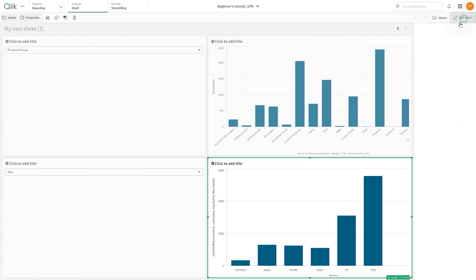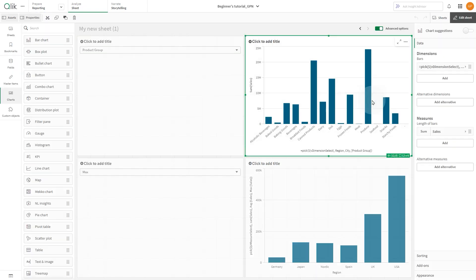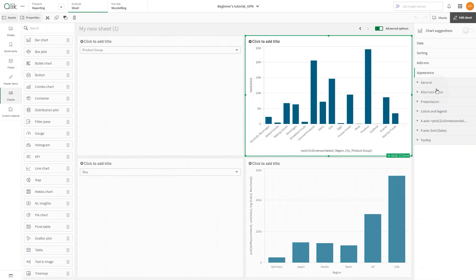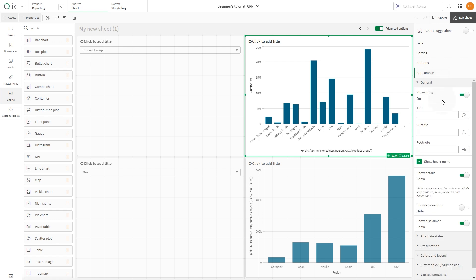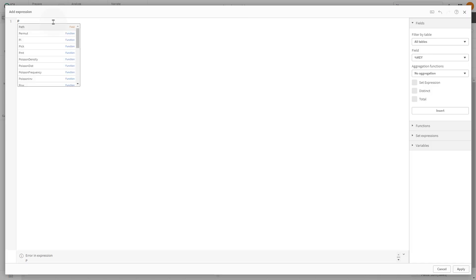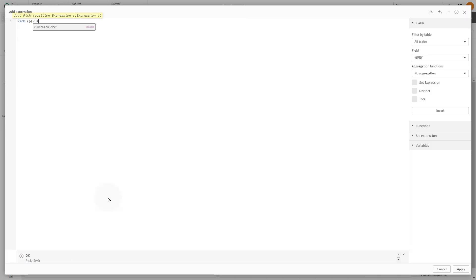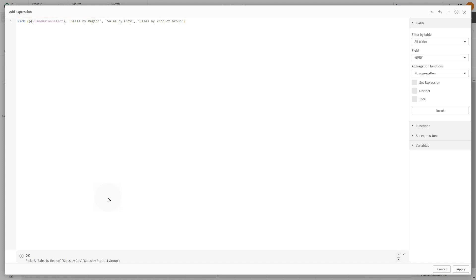The PICK function can also be used to define a dynamic title. Add a title to the bar chart using the variable created to define the dimension. Define the title text using the PICK function: Sales by Region, Sales by City, Sales by Product Group.